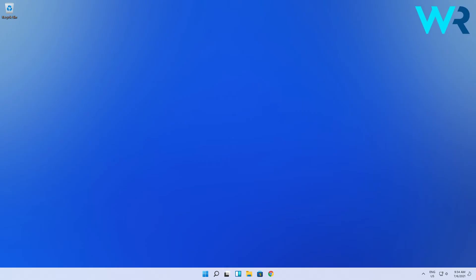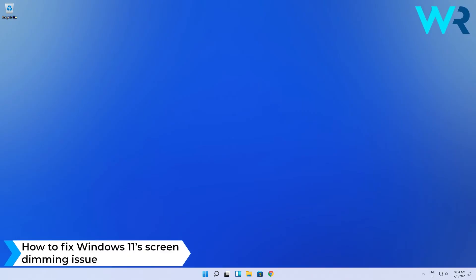Hey everyone, Edward here and welcome to Windows Report. In this video I will show you how to fix Windows 11 screen dimming issues.